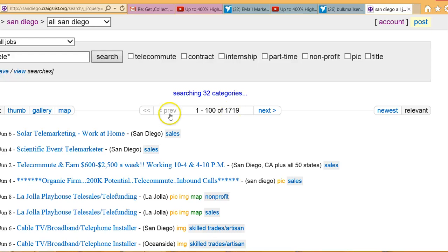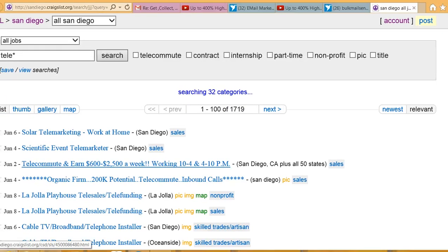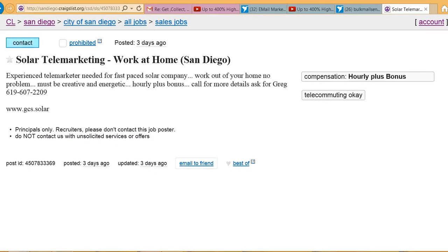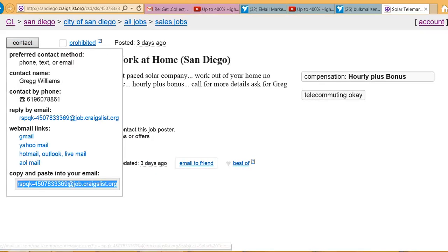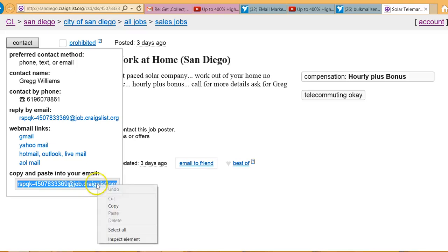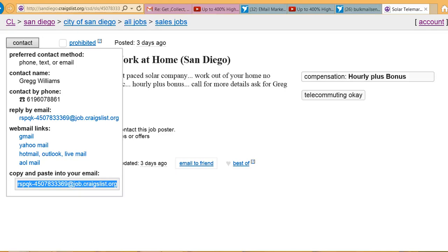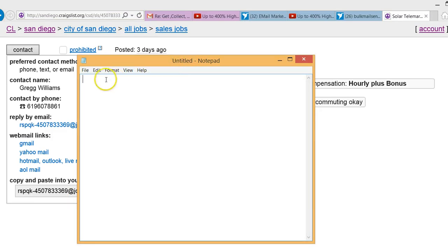We're going to go through all those ads doing the same thing, just keep on coming down collecting the email addresses. Now you'd be in a different city, so either make a different notepad for this one — because now you're in San Diego — we don't want this mixed in with the Los Angeles notepad. Make a new notepad.